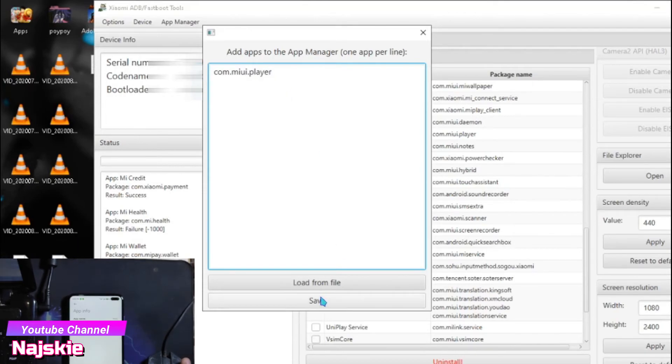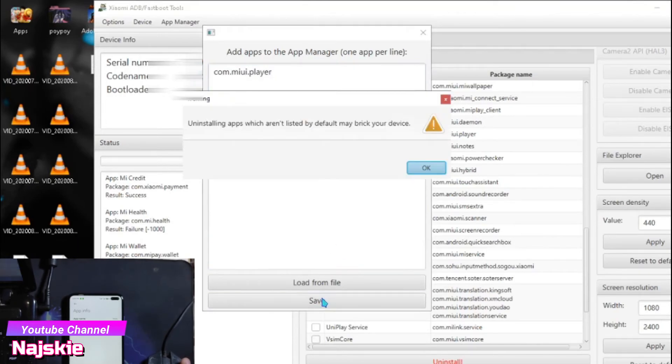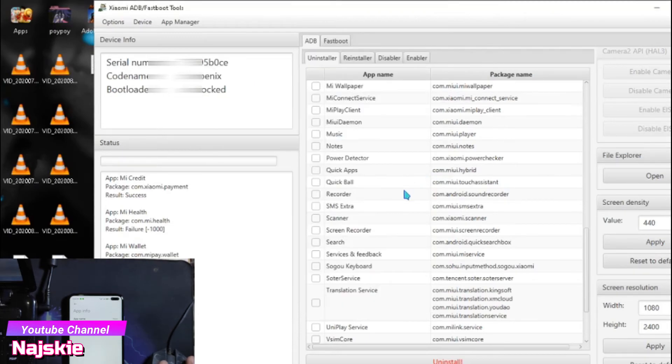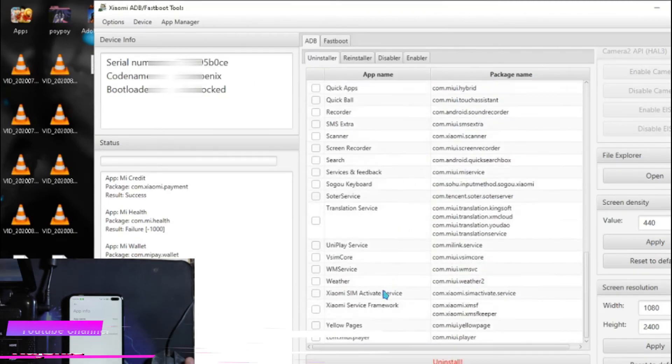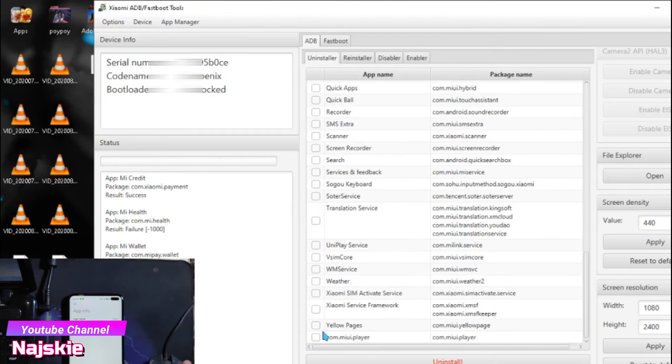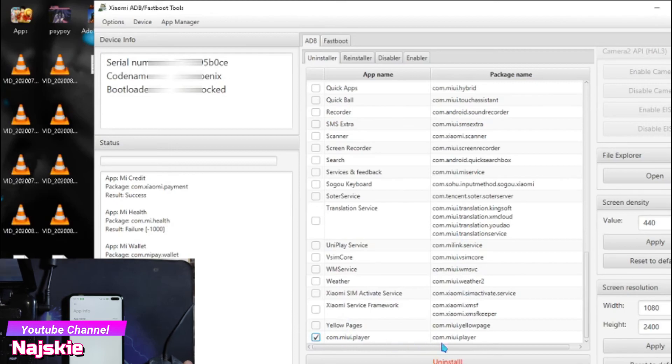I-save lang natin, so click lang ok. Ayan na, nakita natin yung list, nandito na sya. Kung uninstall nyo, click nyo lang yan, then click yung uninstall.